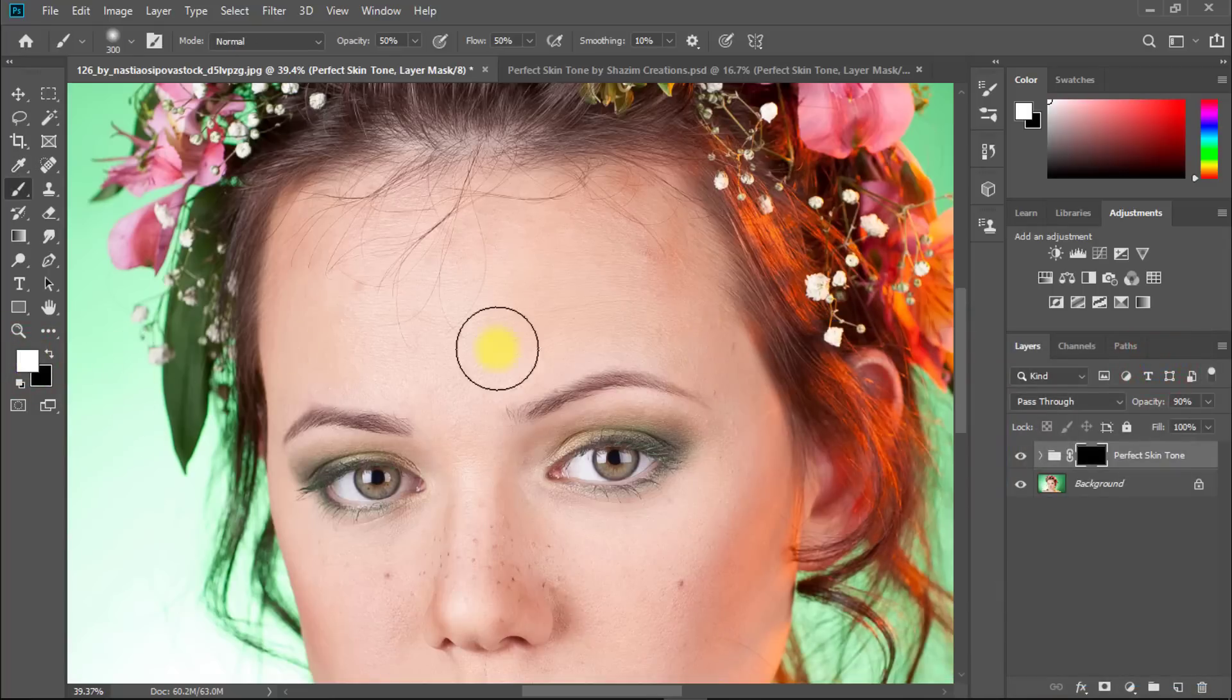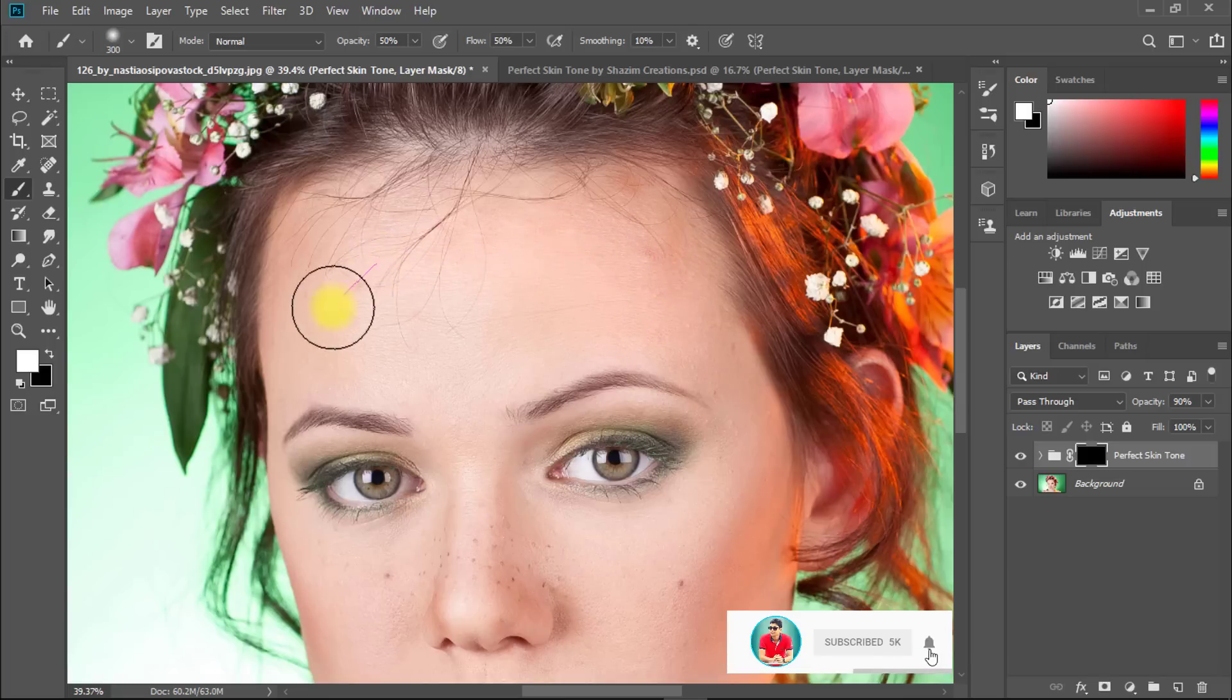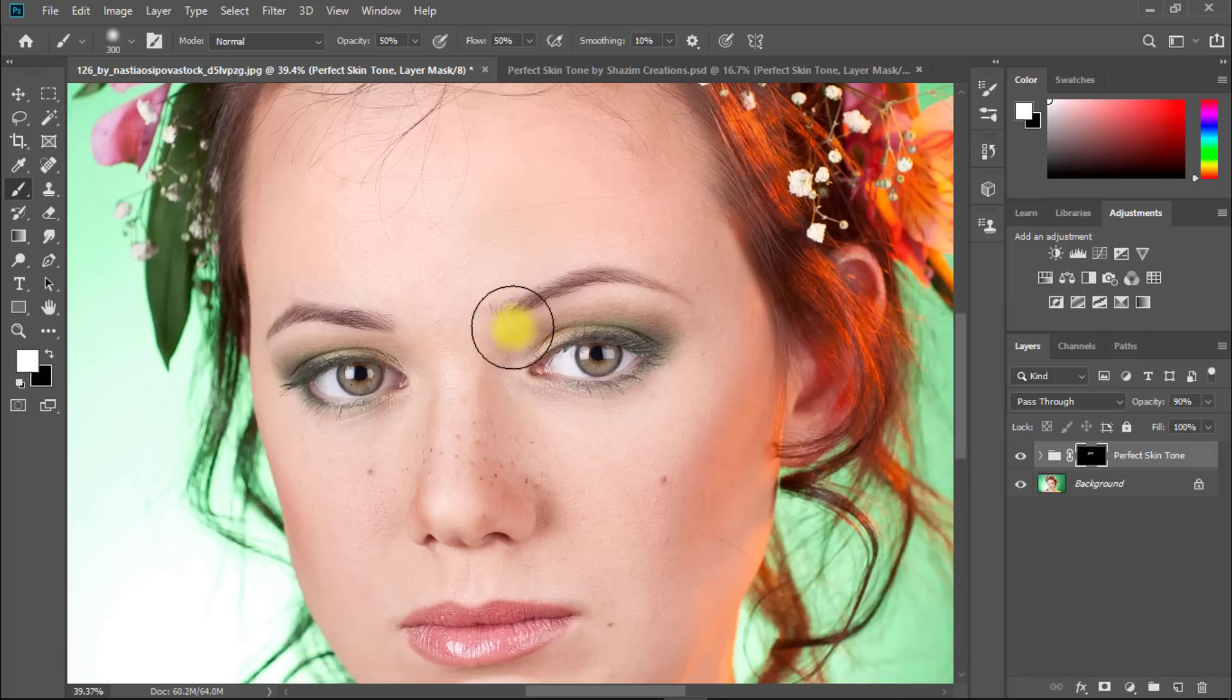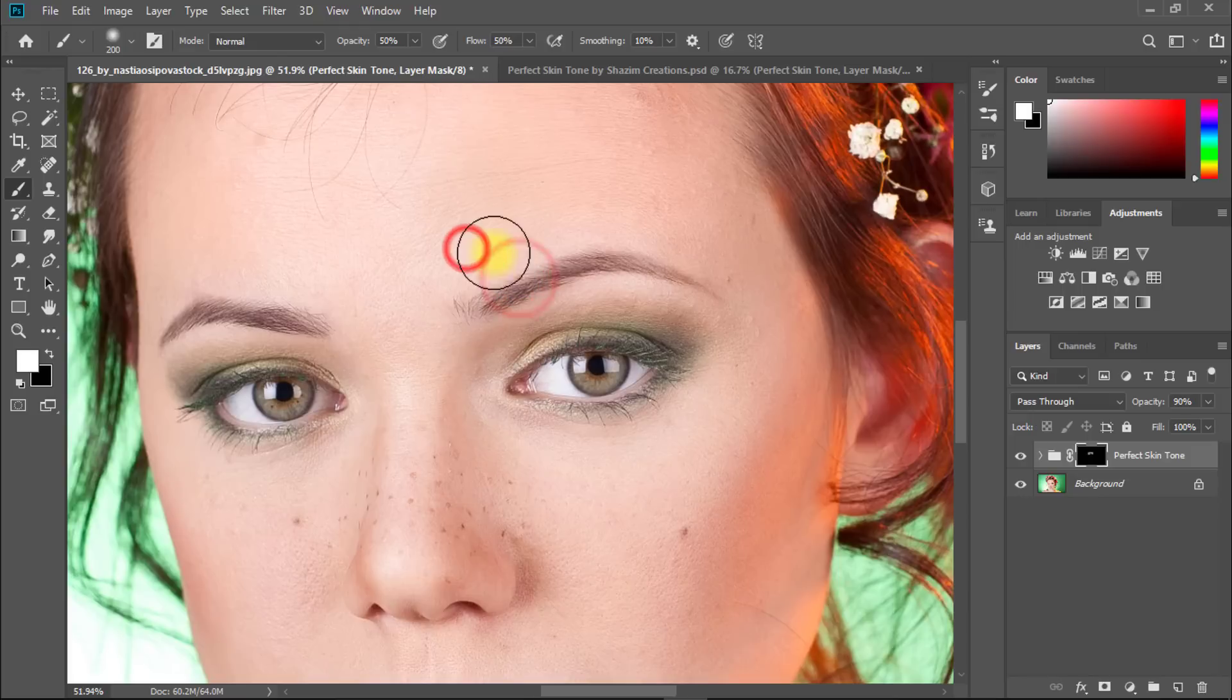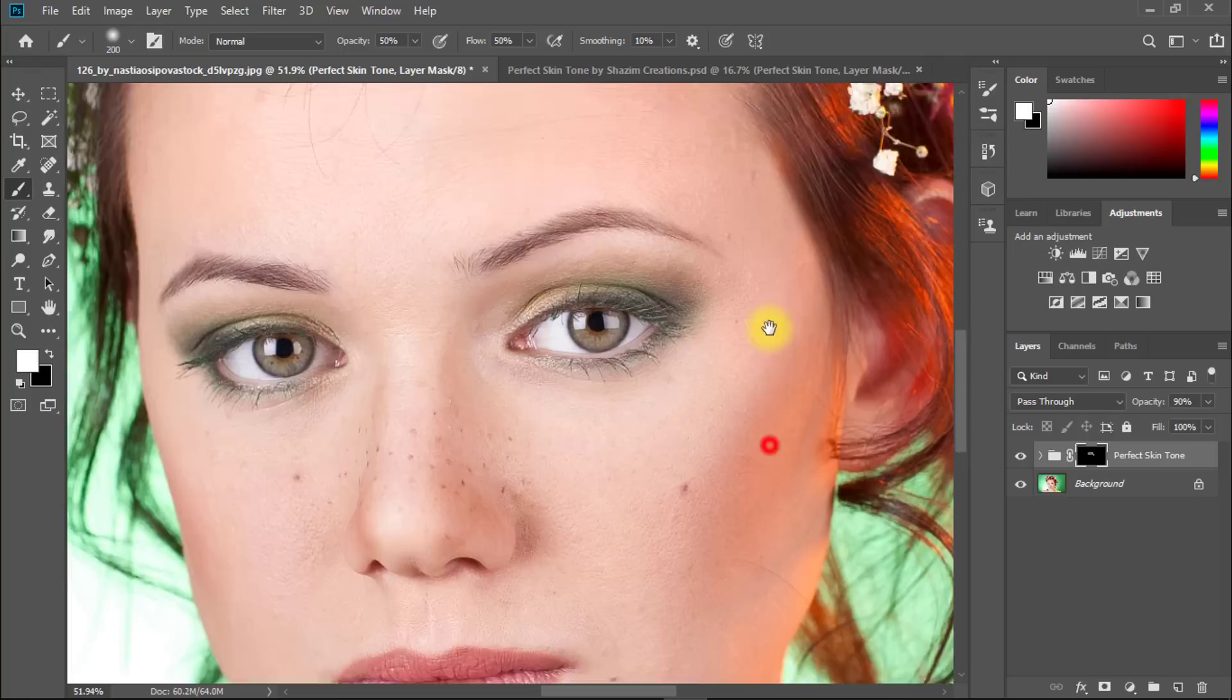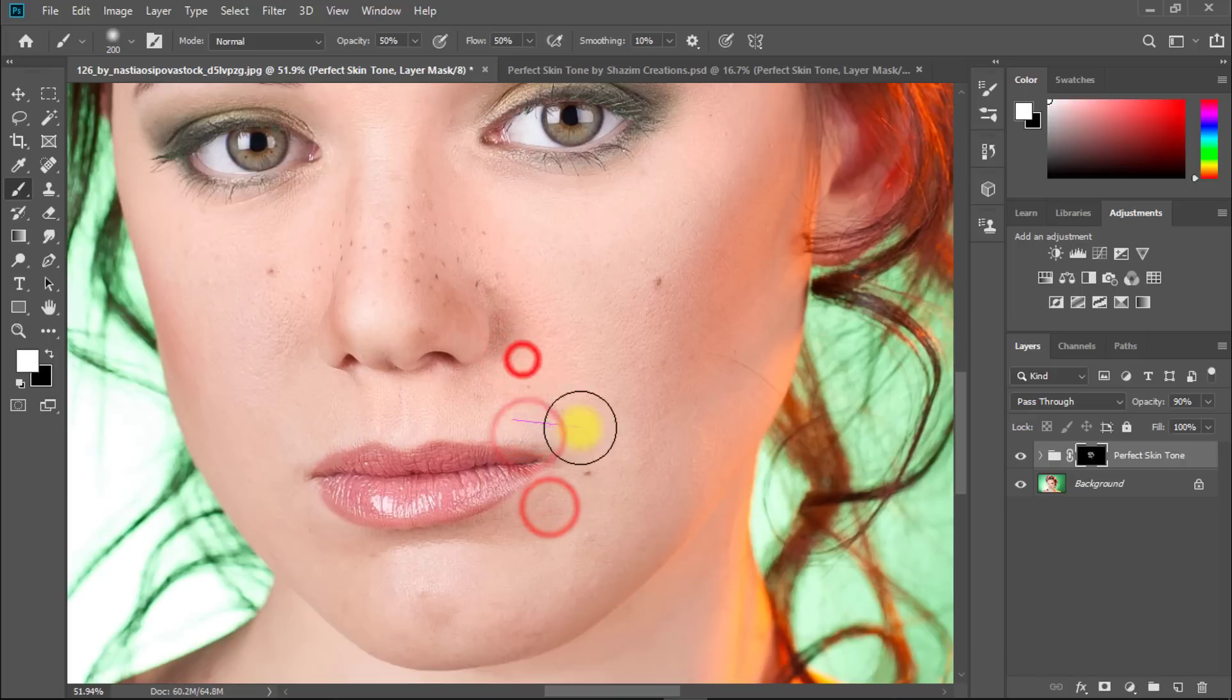Now, easily drag on your face to apply perfect skin tone. Apply carefully until it's fully perfect.